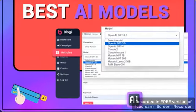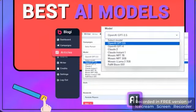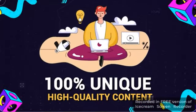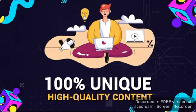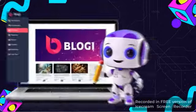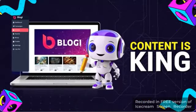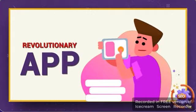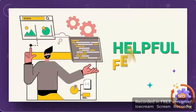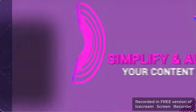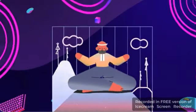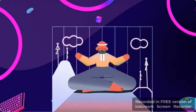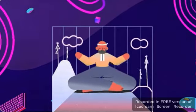Bloggy is equipped with the best AI models to choose from so that you can create 100% unique, high-quality content. And even though, with Bloggy, content is king, this revolutionary app is loaded with helpful features to simplify and automate your content creation, giving you more time to concentrate on what you want outside of content creation.